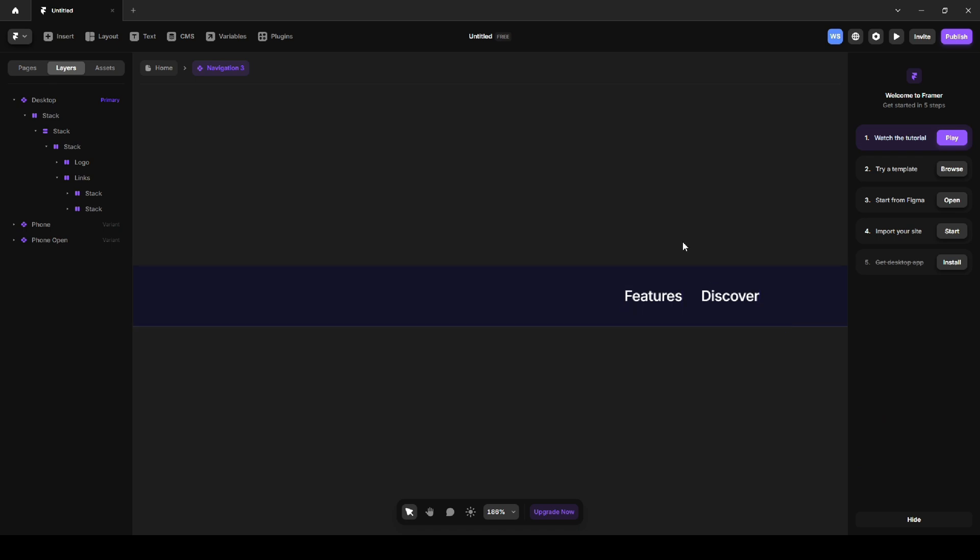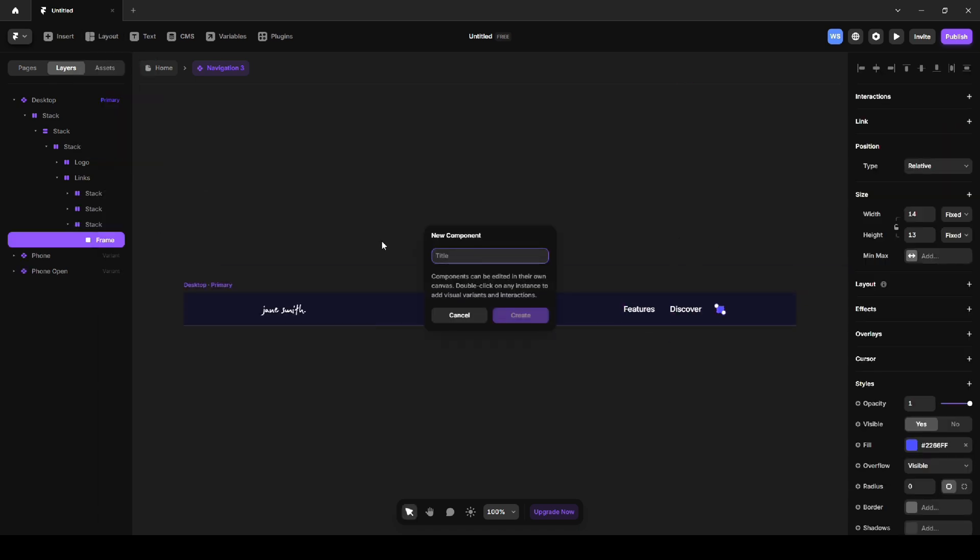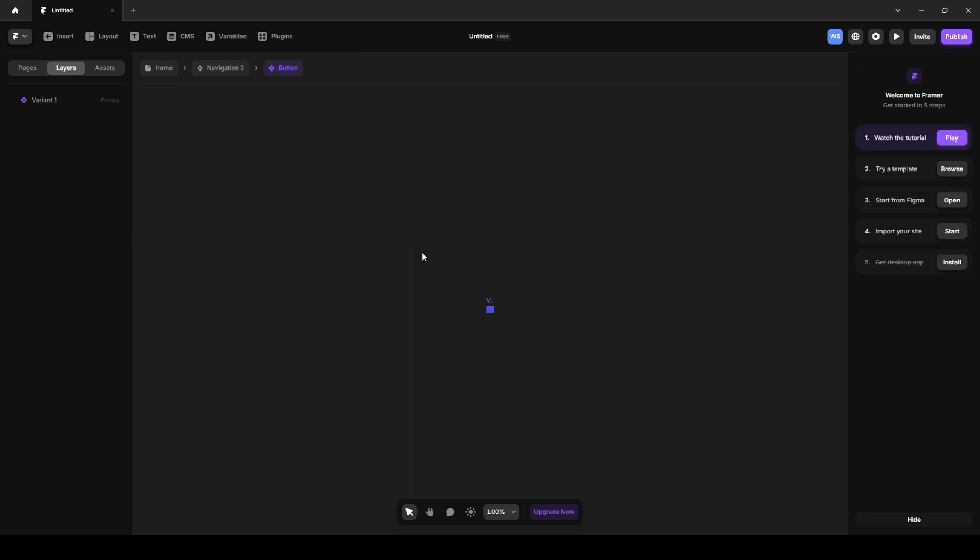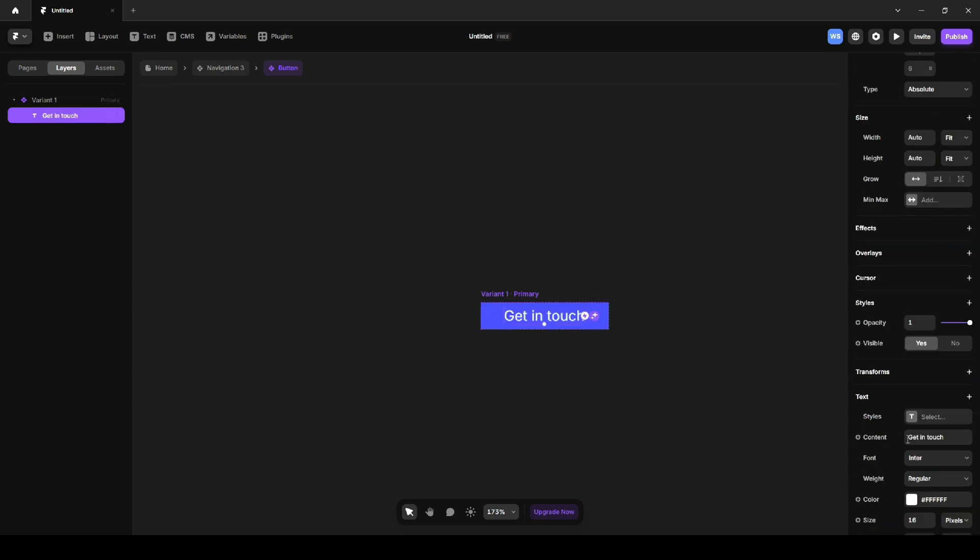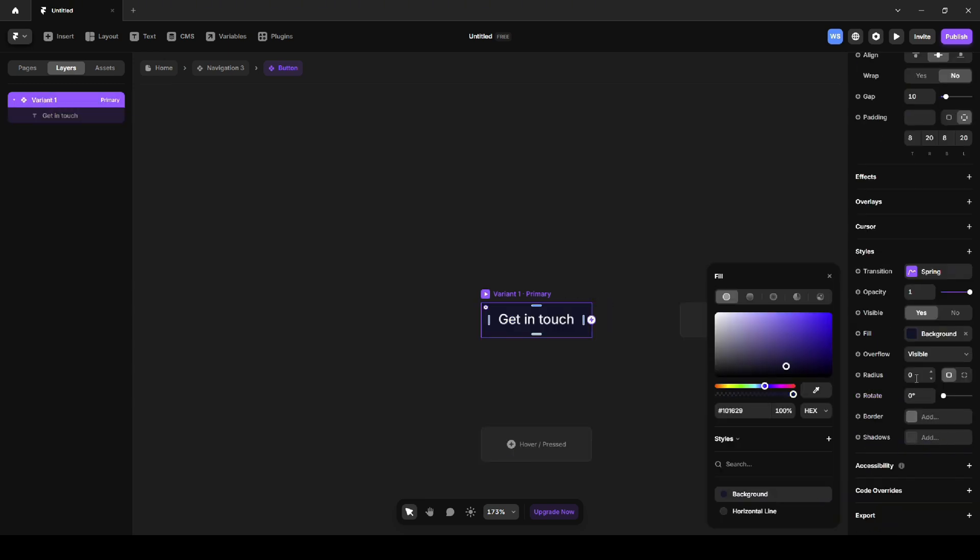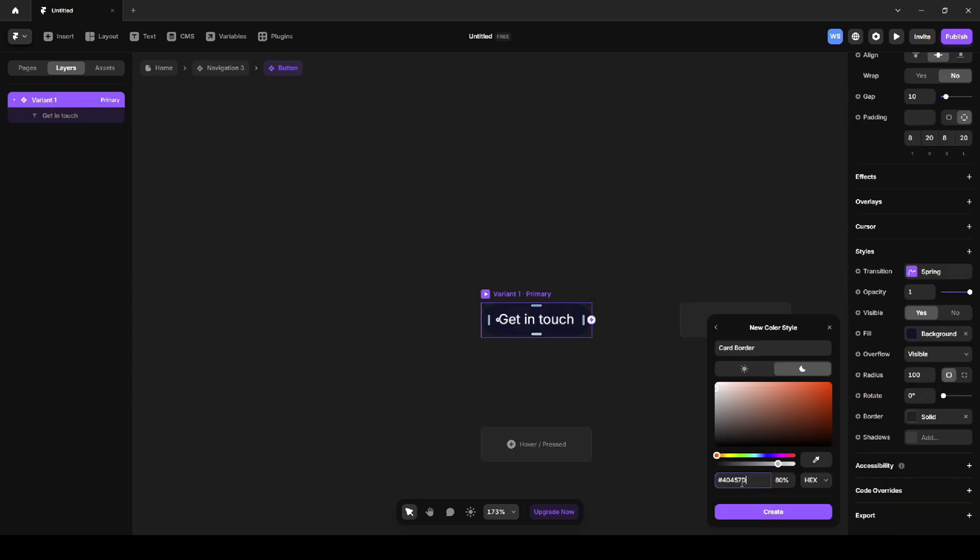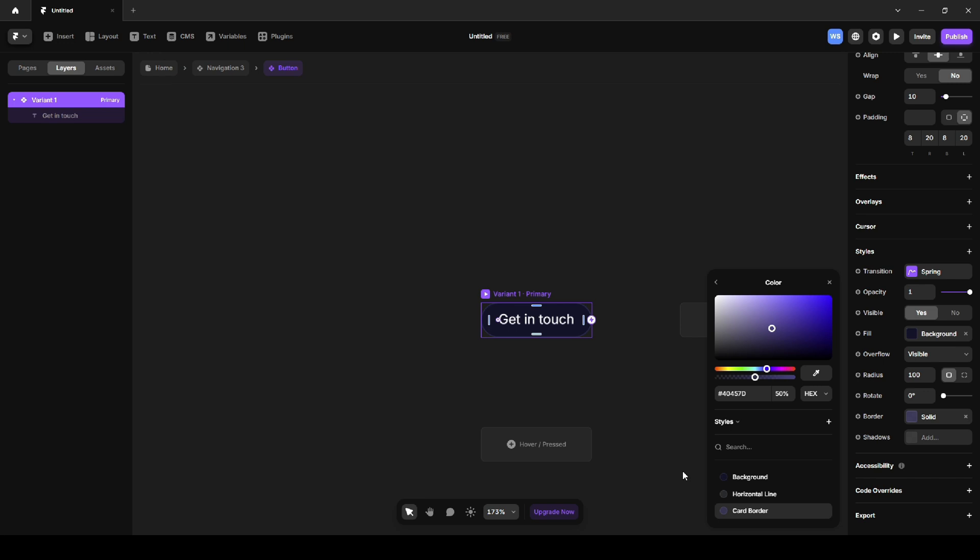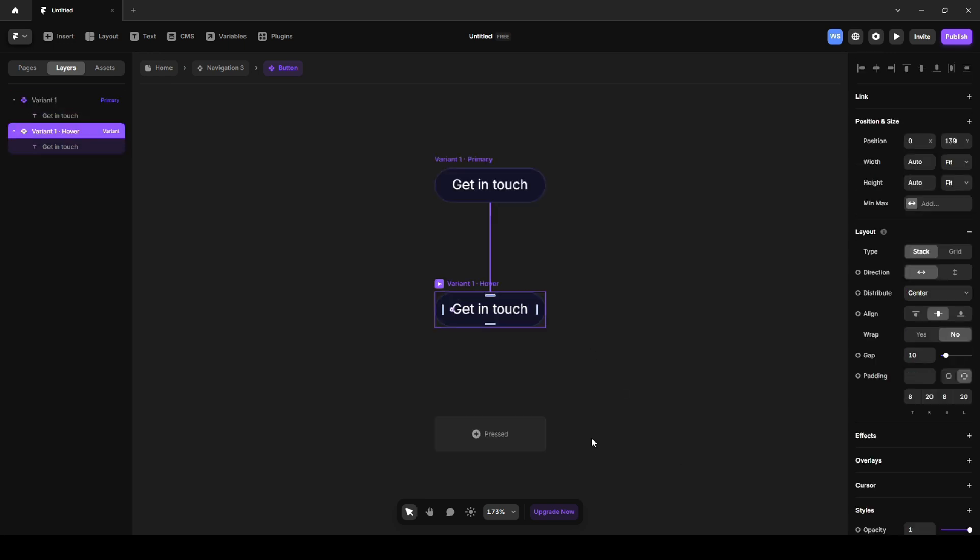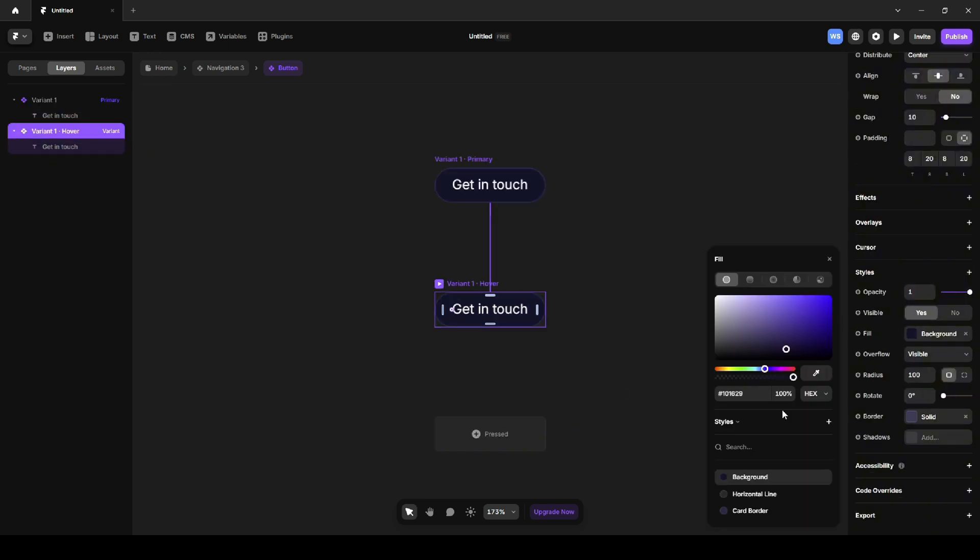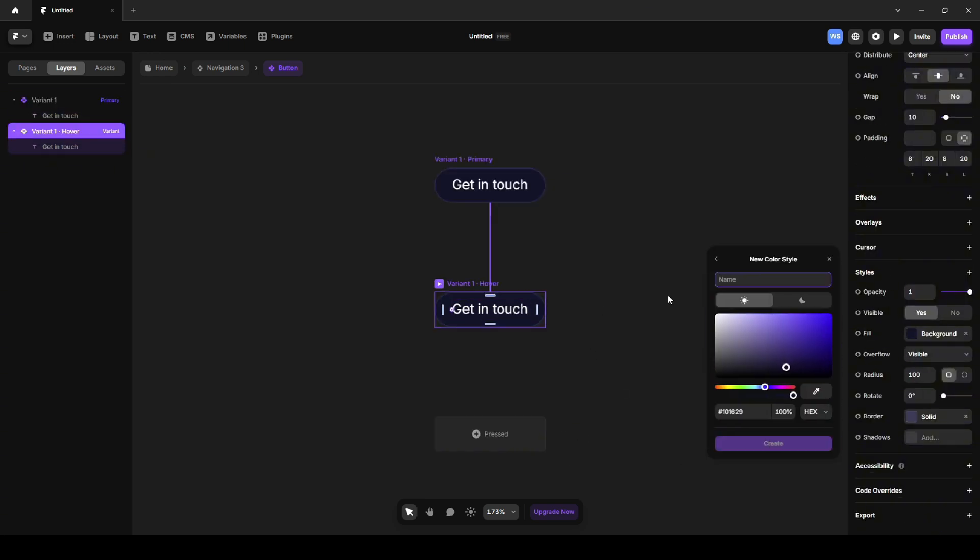Other than the logo and the links, the navbar has a button. I'll make it by creating a new component called Button. Once I'm inside of the component, I can set its size and add the text. I'll write 'Get in touch' text. I'll style it with a dark background and a light stroke. To create a hover effect, I don't need much either. I'll simply click on Hover to make the button slightly lighter when hovered over.